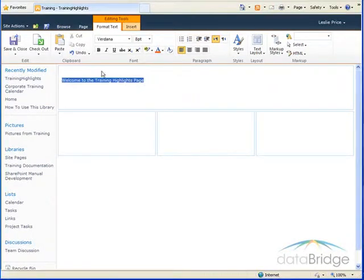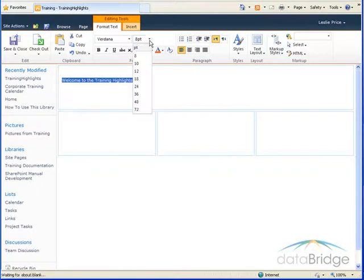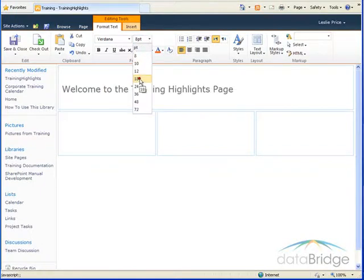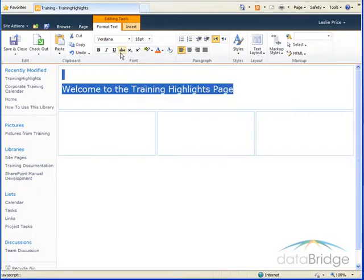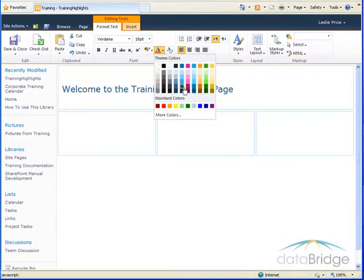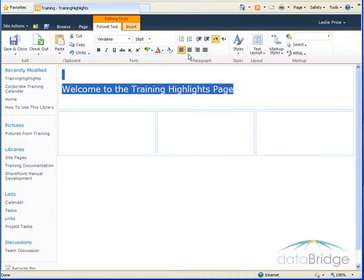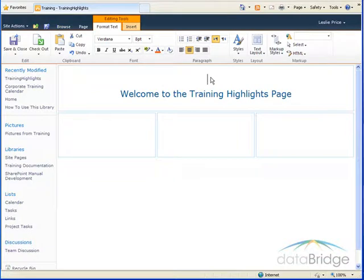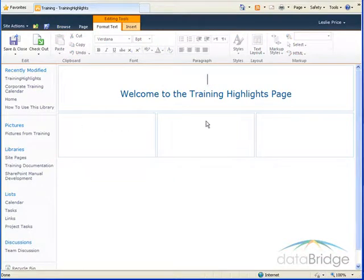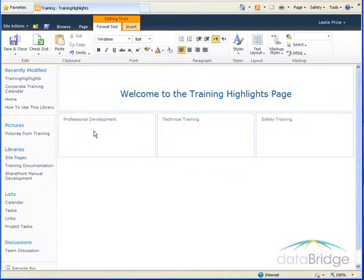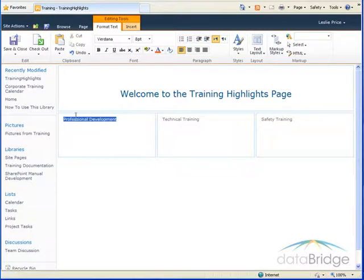And then I'll format this text, change the size, choose a new color and I'll center it. Then I'll do the same adding titles to each of the three areas below. So I've entered the titles for the three training areas and then I'll just format these, center them, and bold them.